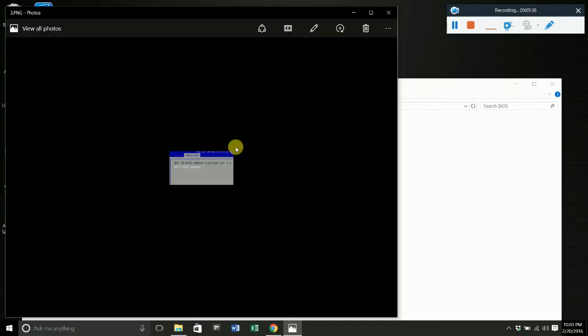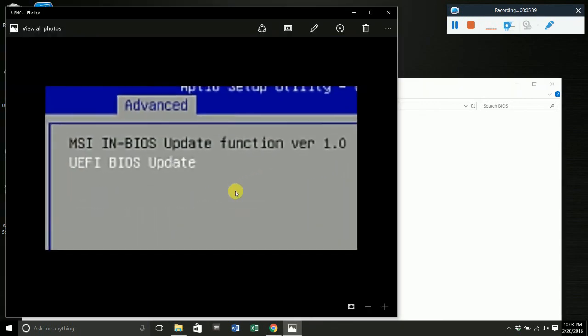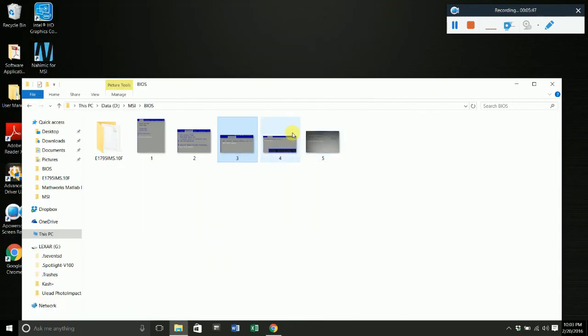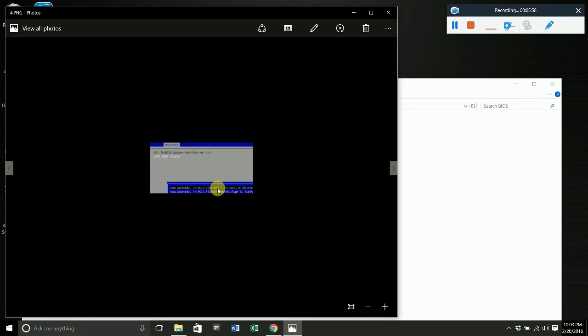The next screen that's going to pop up is this one right here. You want to scroll down to UEFI BIOS update and hit enter. Then the next screen that's going to pop up is this. Here you just basically have to select the USB. USB 1.0, the computer has detected that there is a USB in my drive at this location, and that's what it's showing here.